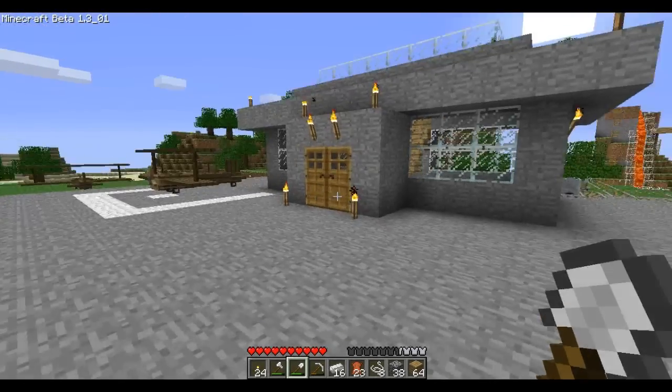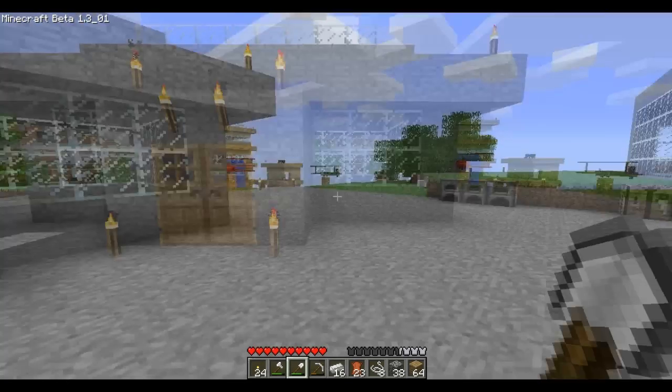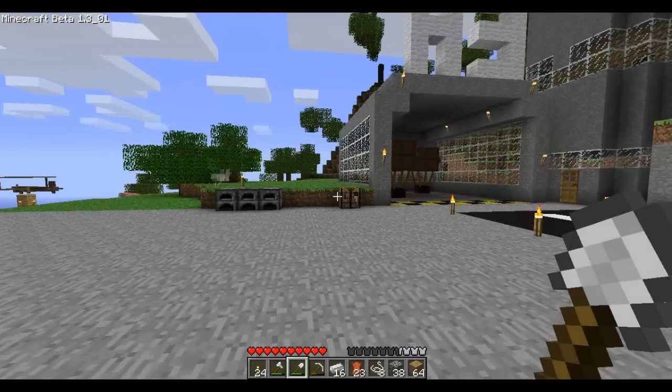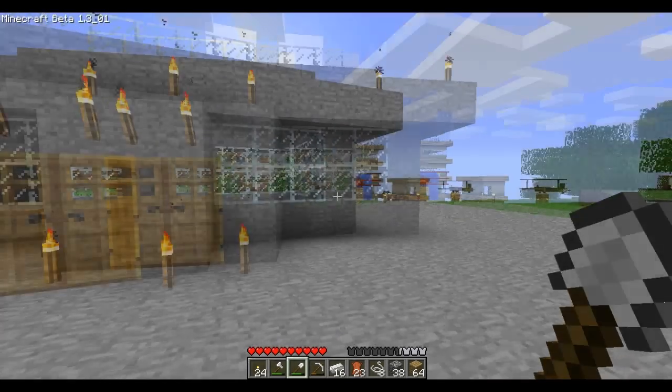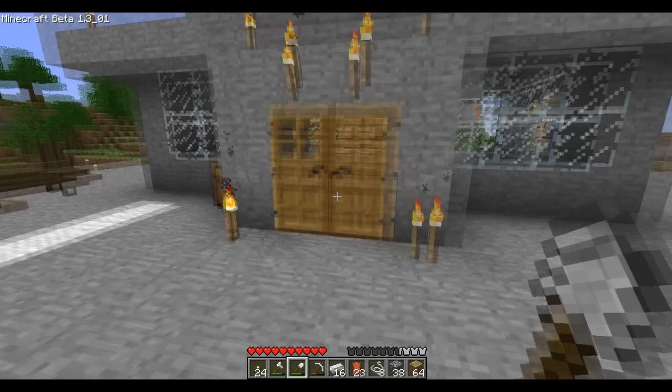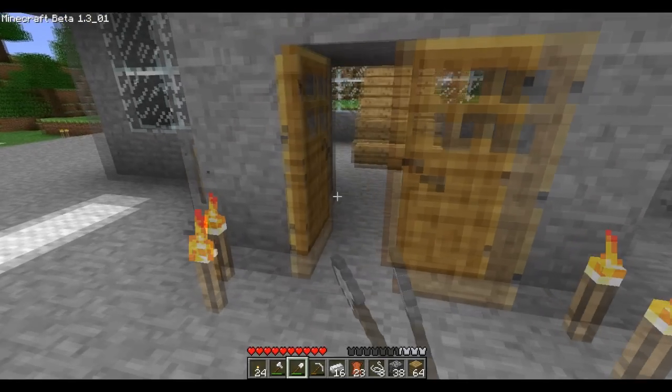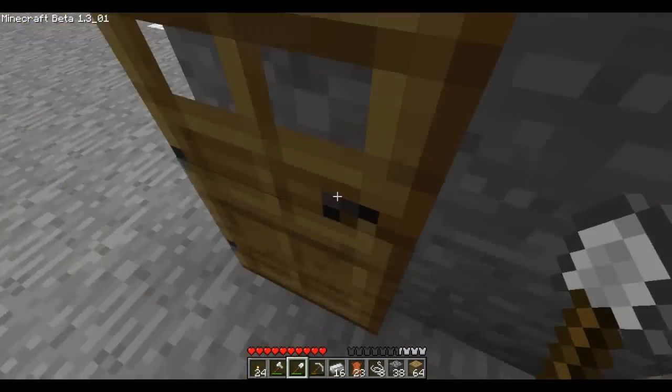Hello, today I'm going to show you how to make a hot air balloon in Minecraft using the hot air balloon mod. I'll post links in the description on how to download and install it.